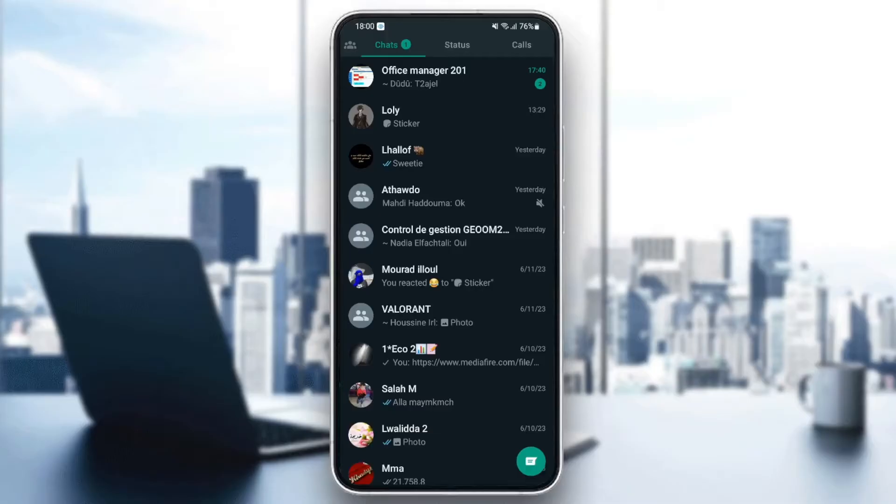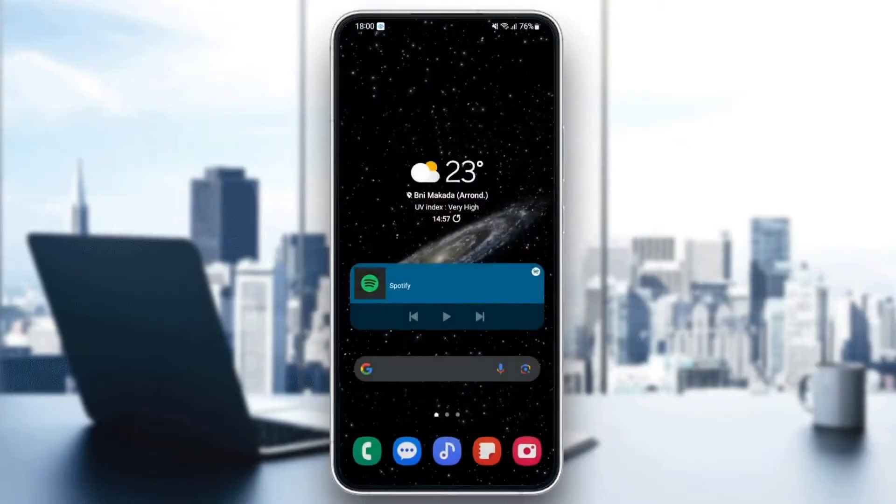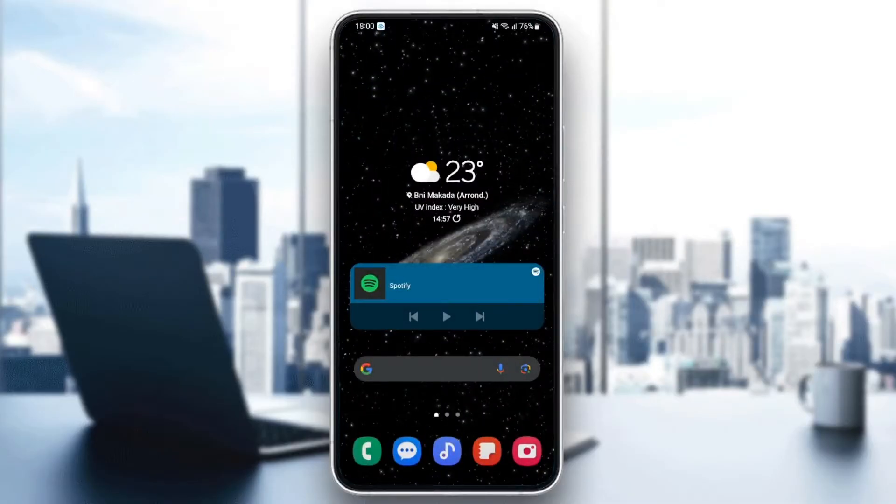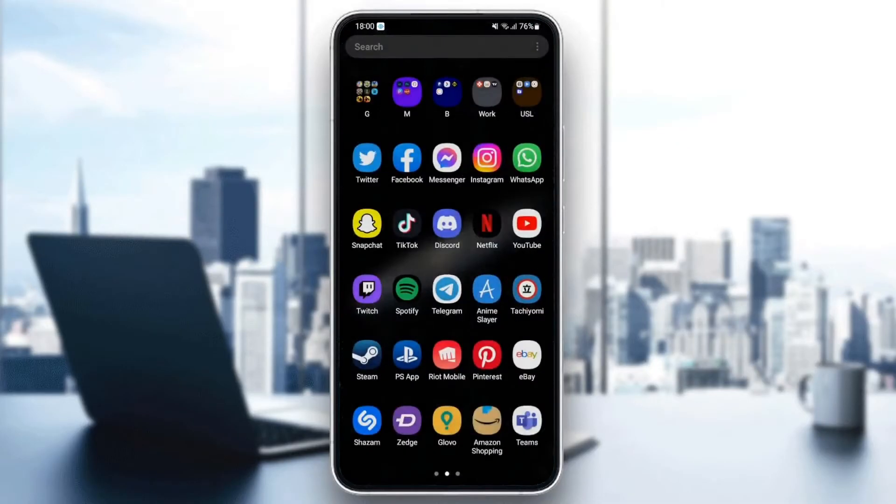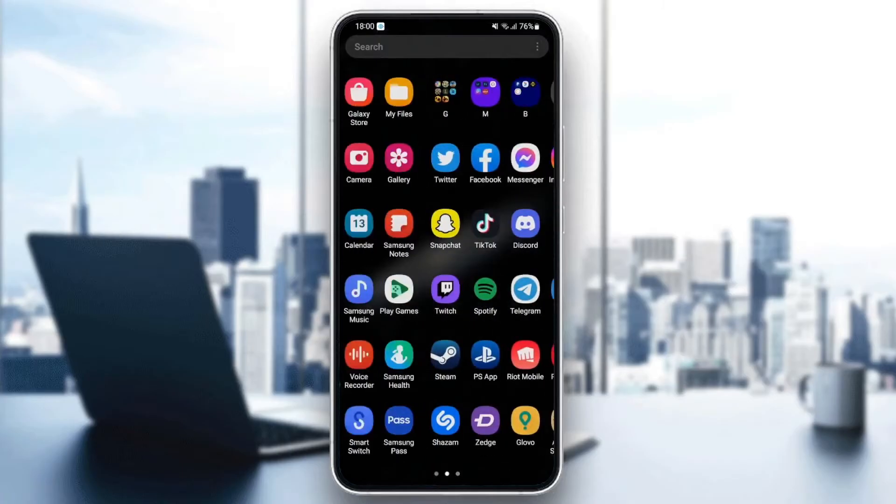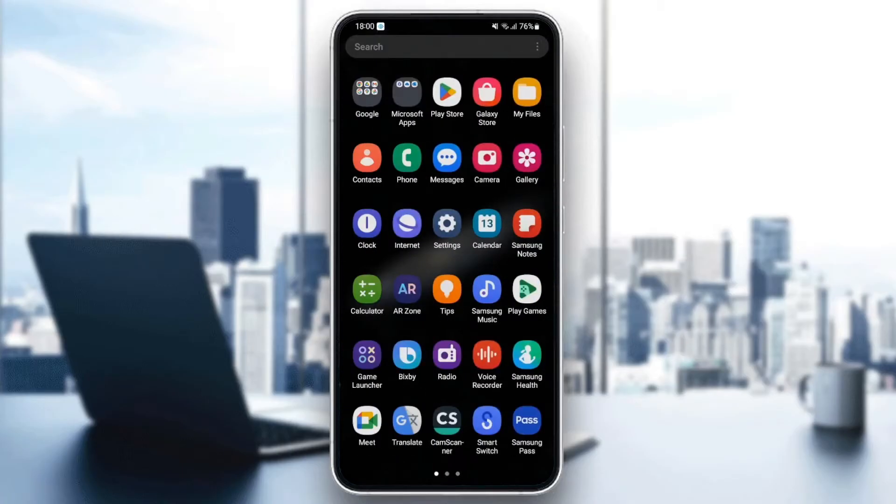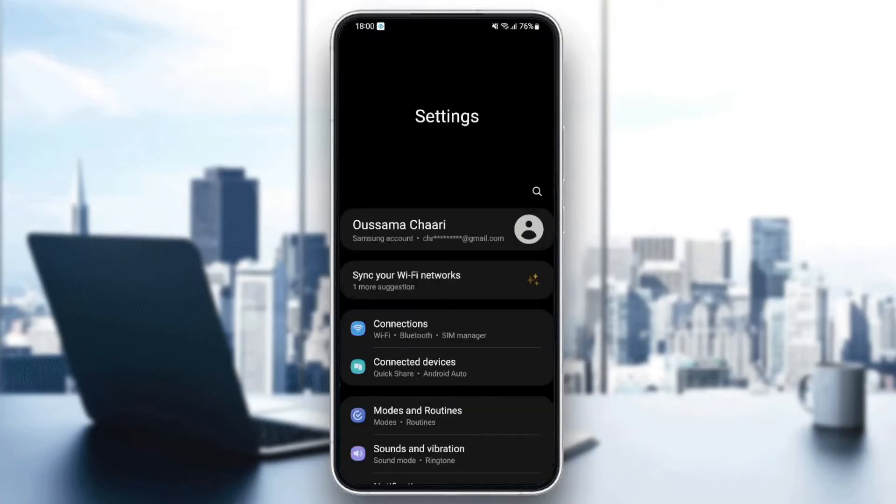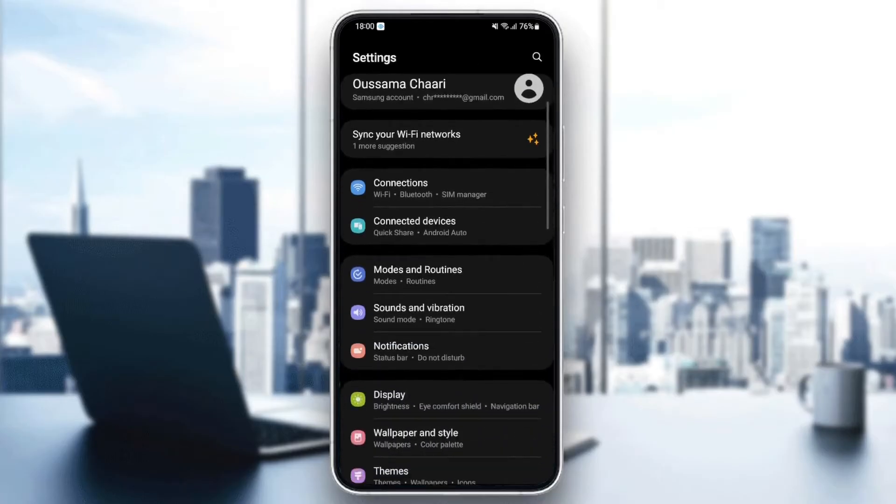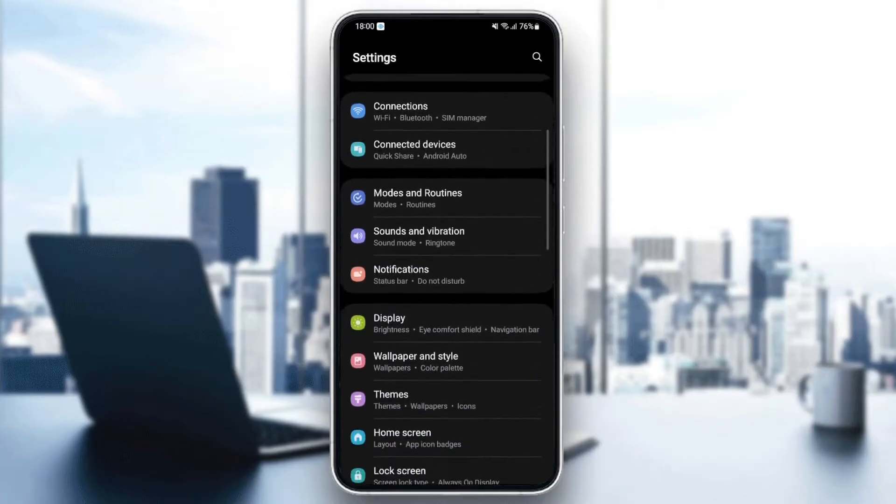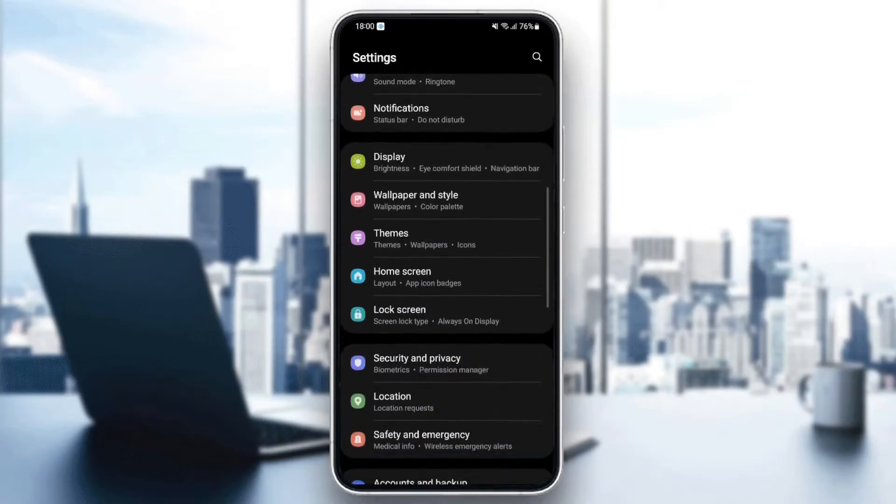So the first thing you need to do guys is quit WhatsApp. Once you quit WhatsApp, just go and search for settings on your phone. And once you find settings, just scroll down and search for applications.